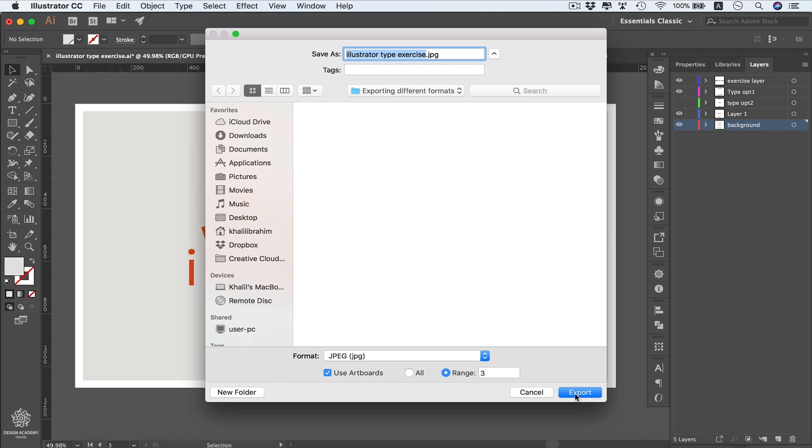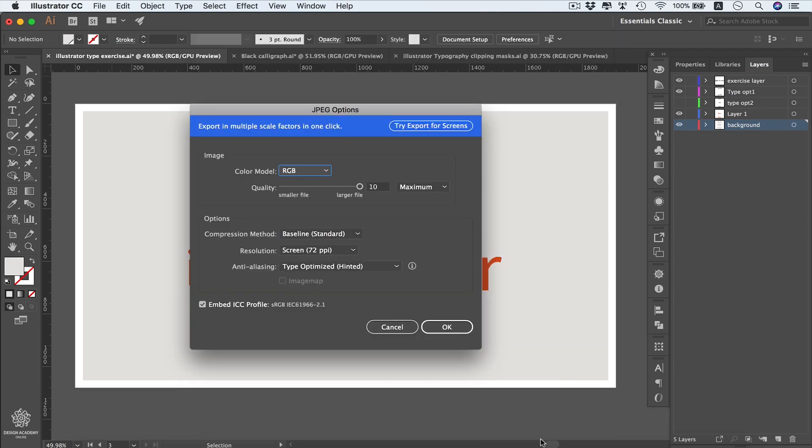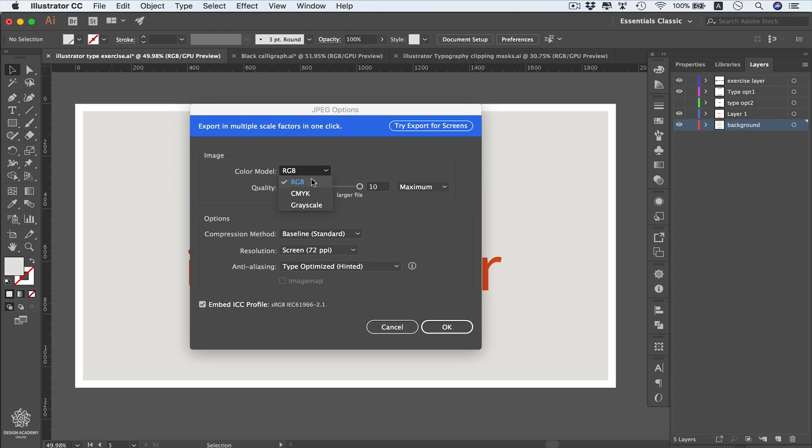We can change our color model from here. Instead of RGB, we can choose CMYK or Grayscale. RGB will be for screens or web design, however CMYK will be selected for printing, and Grayscale will replace our colors into grays.